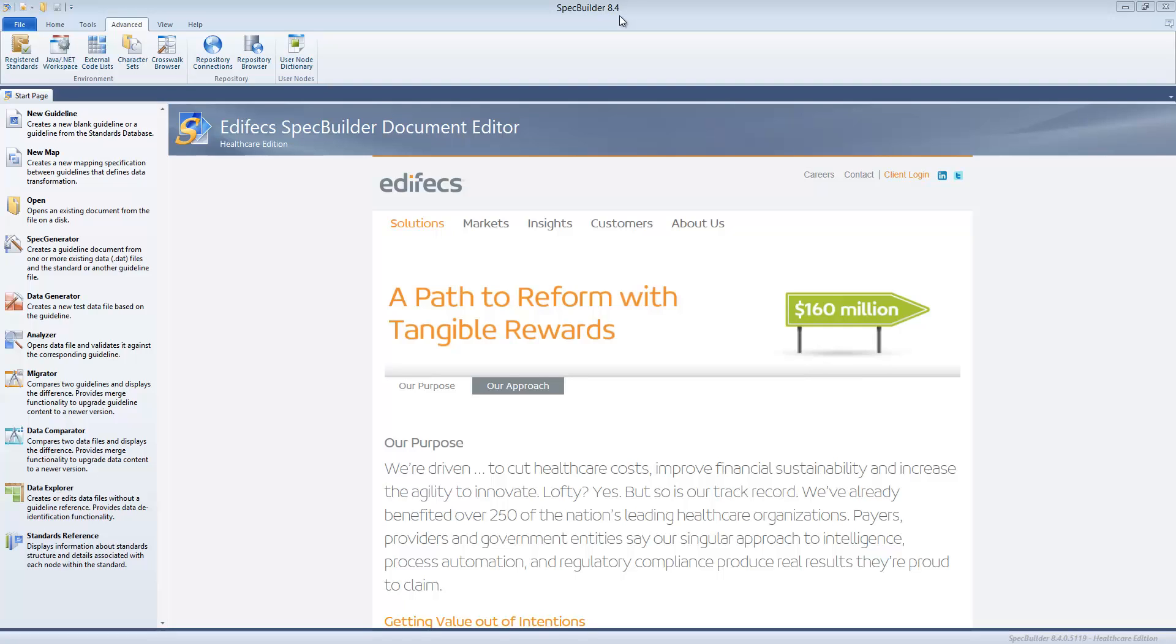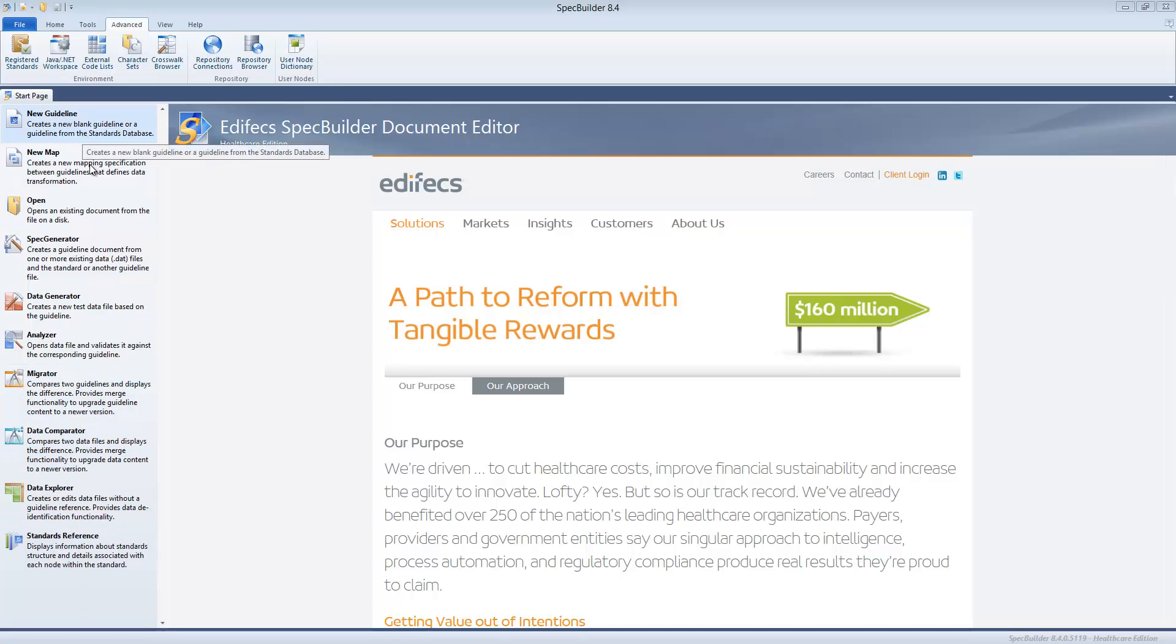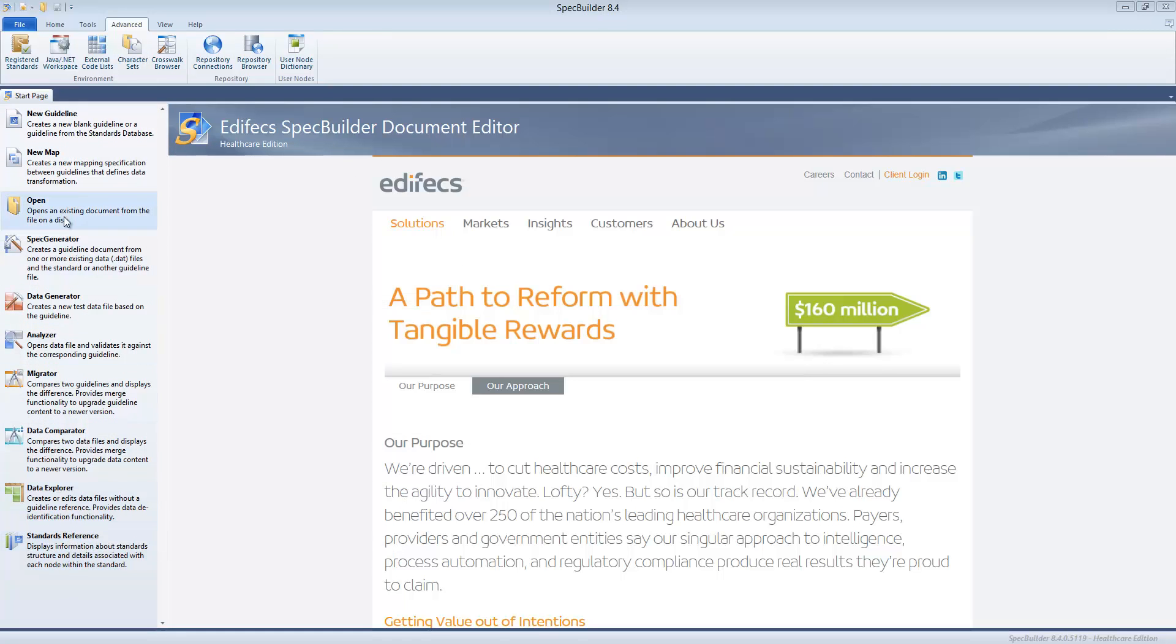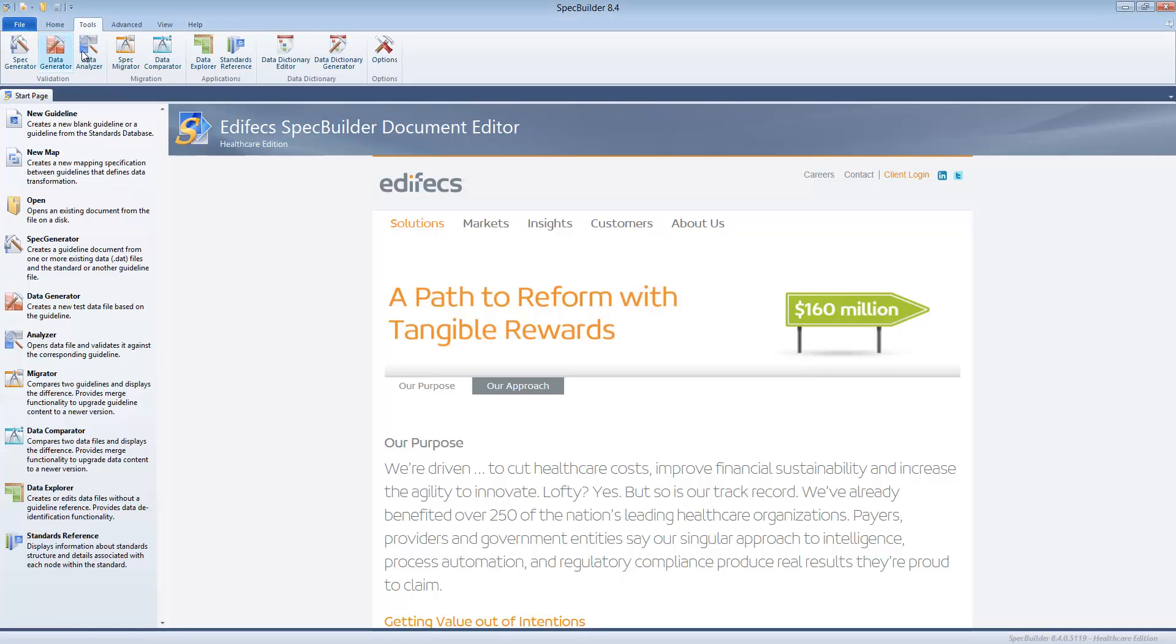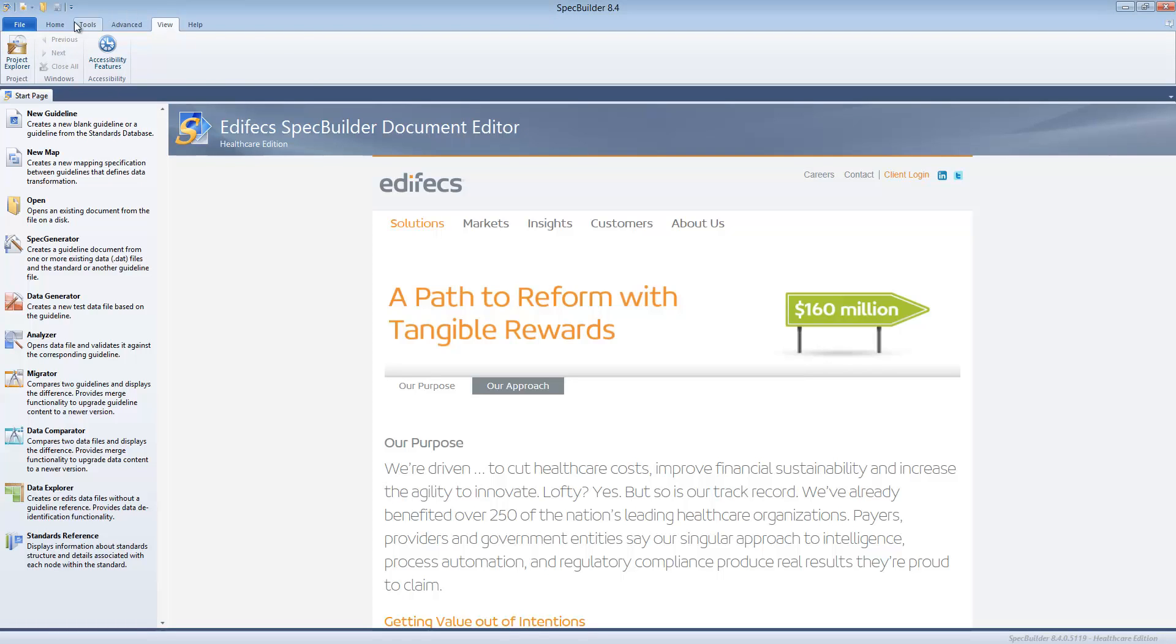So let's get started. On your screen you see a left ribbon with the major SpecBuilder functions or SpecBuilder modules, and there is a top ribbon which allows you to get quick access to the features of SpecBuilder or to customize the views or to do some basic operations.